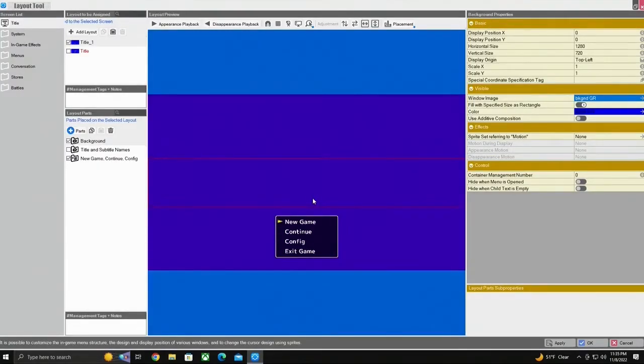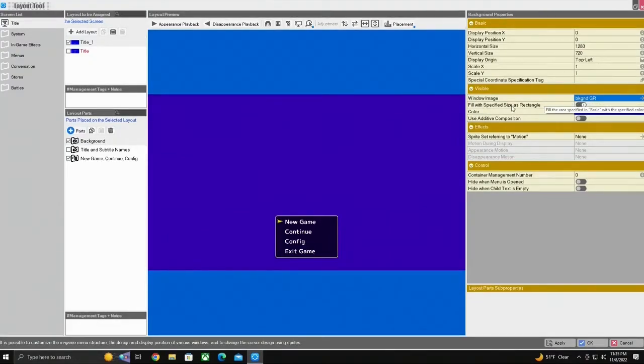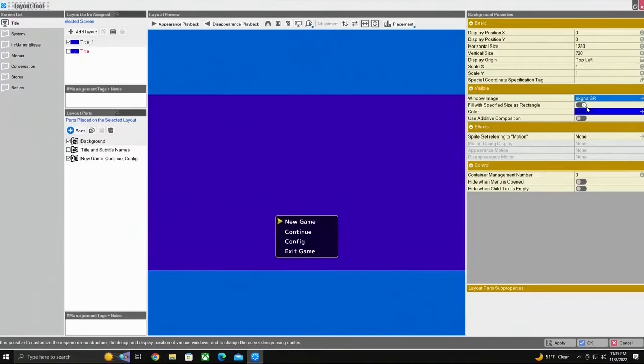Now from here we'll return to that same area and we'll go to fill with specified sizes rectangle and we're going to turn that off.